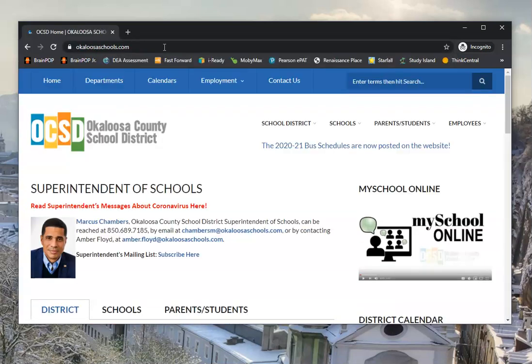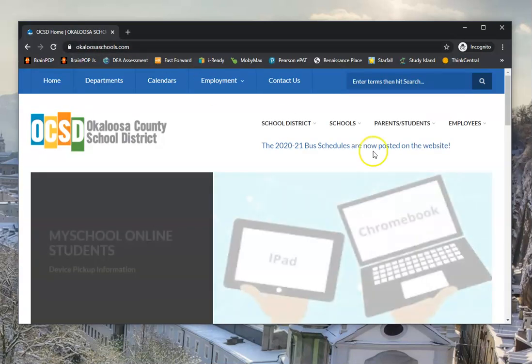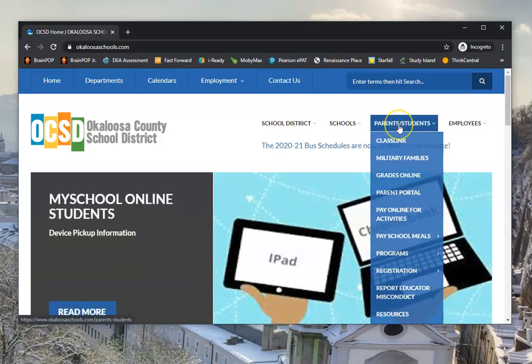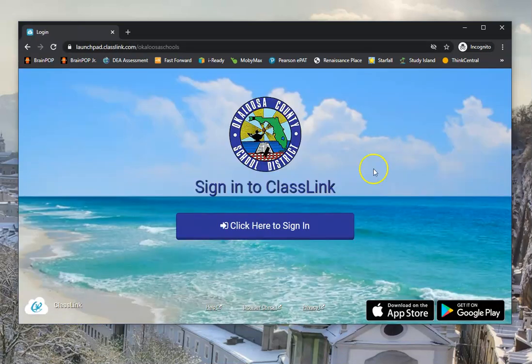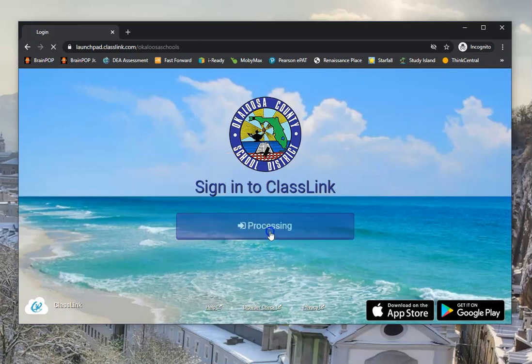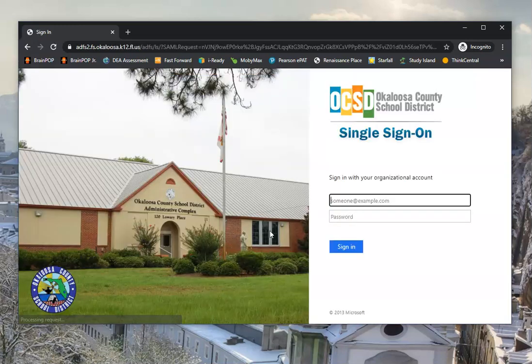When I get there, what I'm looking for is the drop down menu under Parents and Students, and I'm going to click on ClassLink. It's going to take me to my beach scene, so I'm going to click here to sign in.